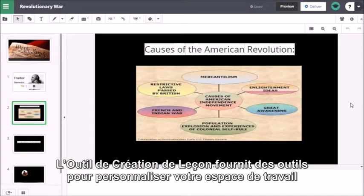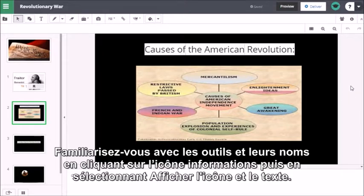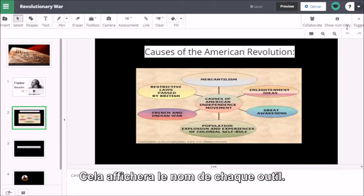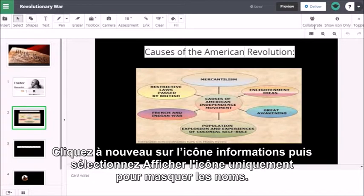Lesson Builder provides a few options for customizing your workspace while creating lessons. Familiarize yourself with tools and their names by clicking on the information icon and selecting show icon and text. This will display the name of each tool for your reference. Click the information icon again and select show icon only to hide names.